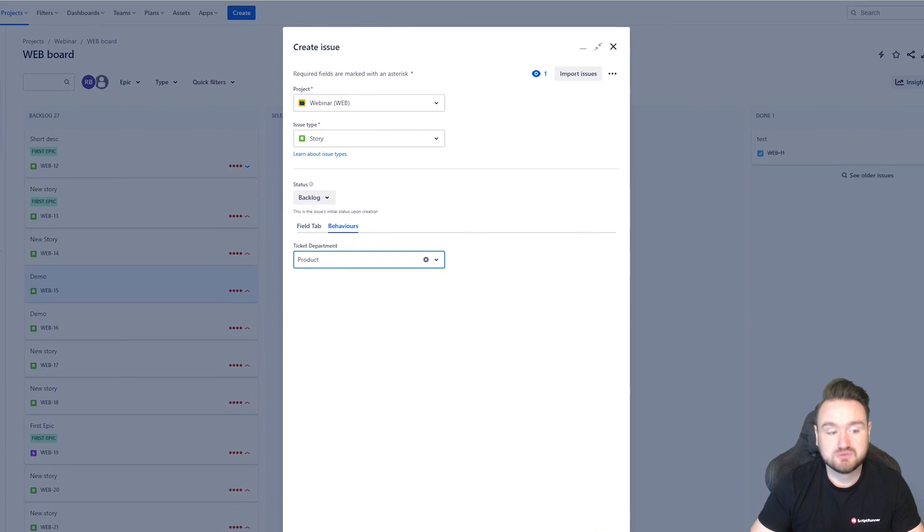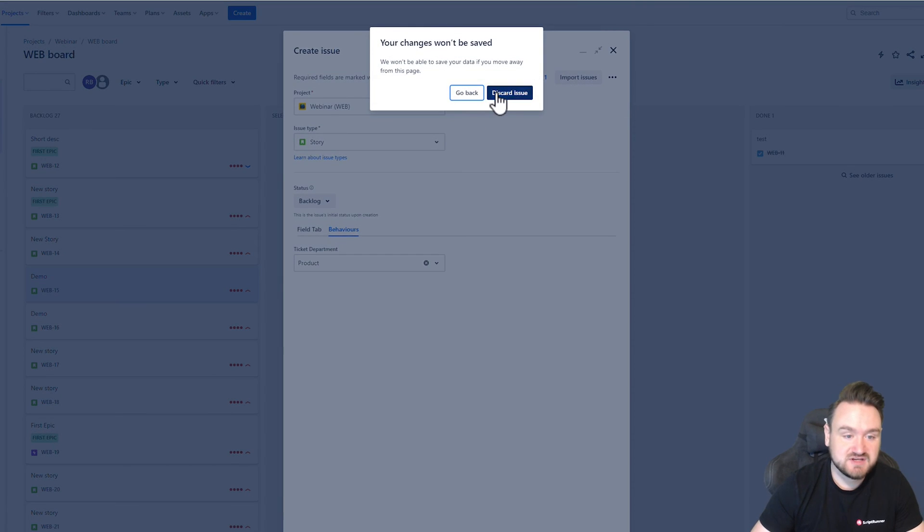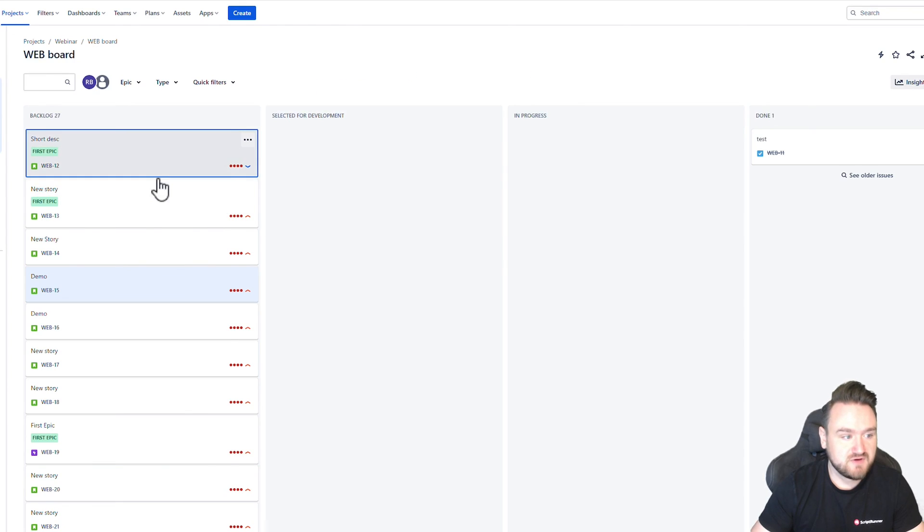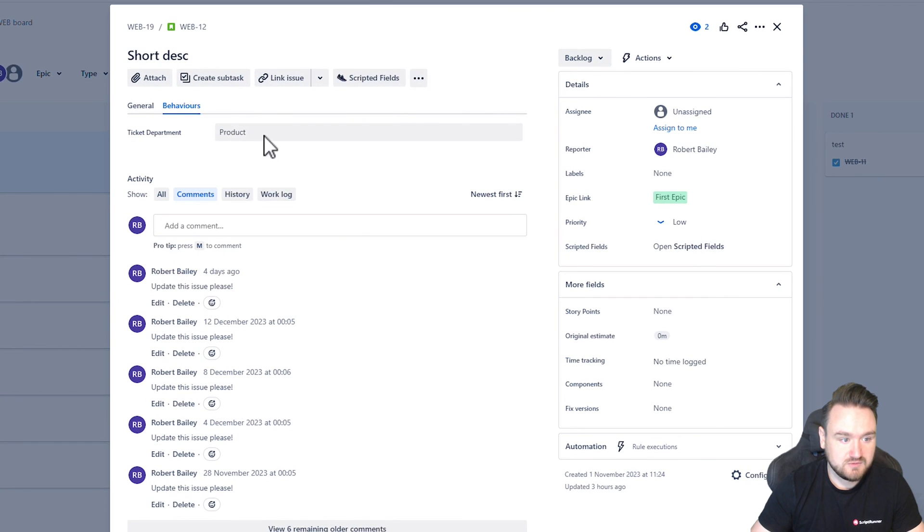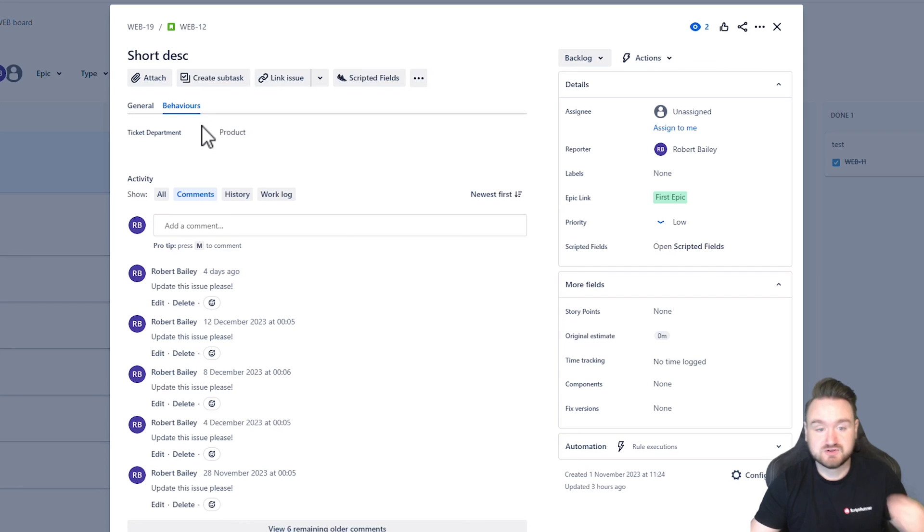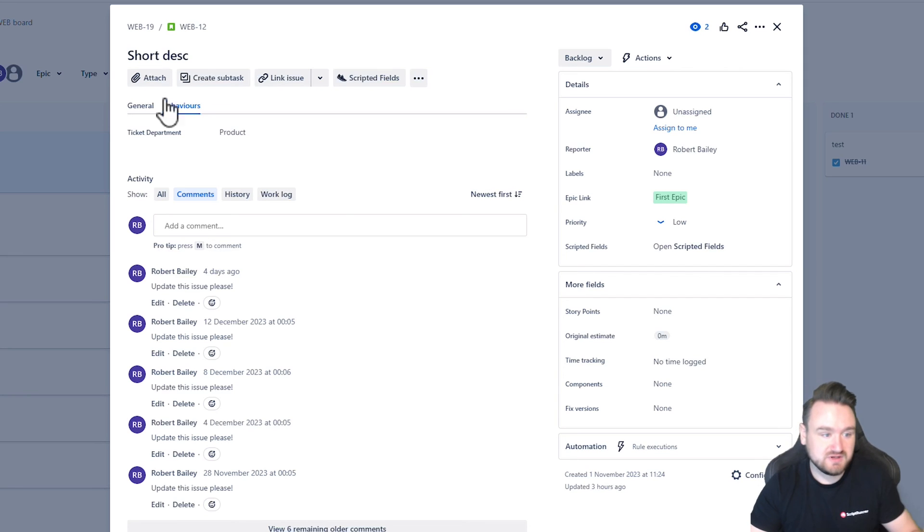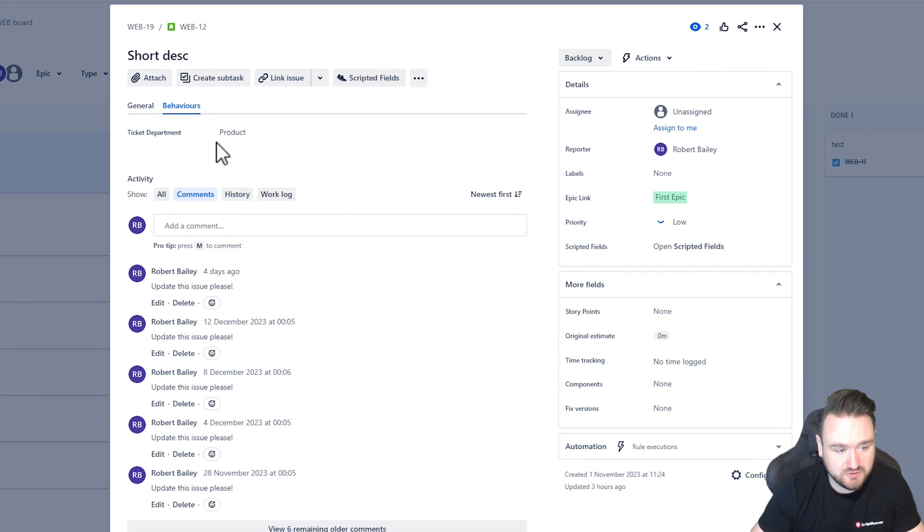We did also set this up for the issue view. So if I go to an issue here, we can see the product is selected for this particular issue. And because we set it to execute on load, it automatically does that calculation for us.